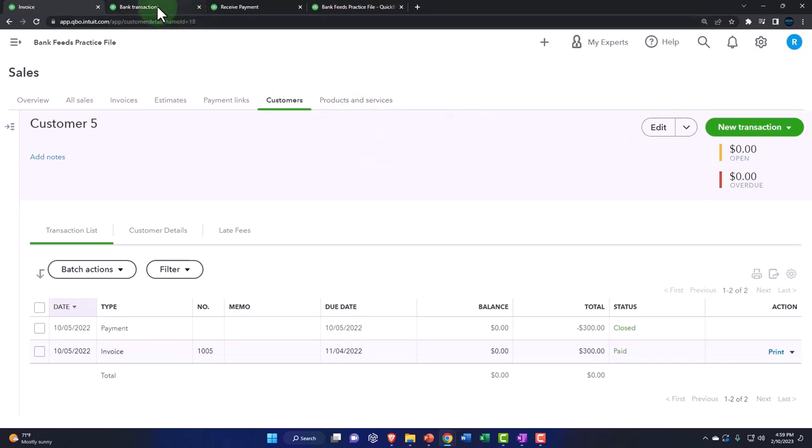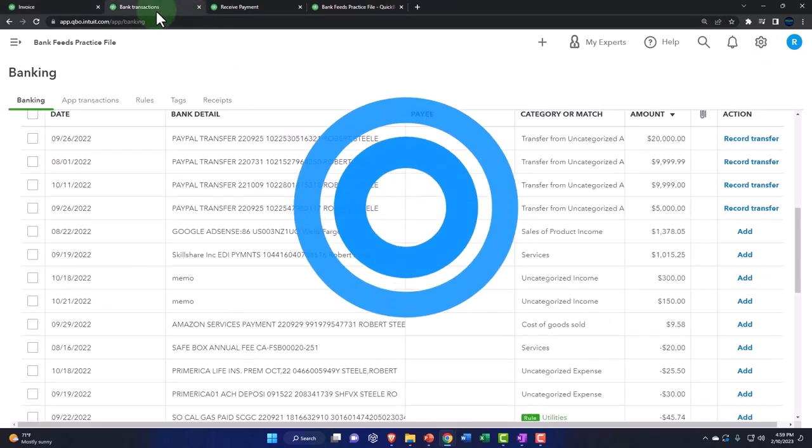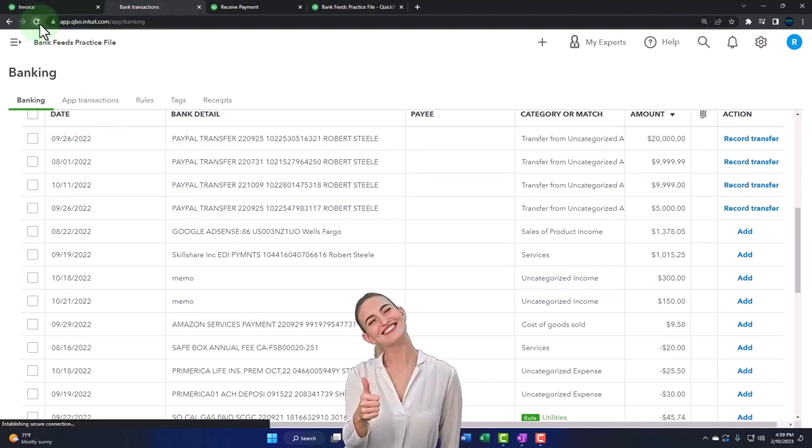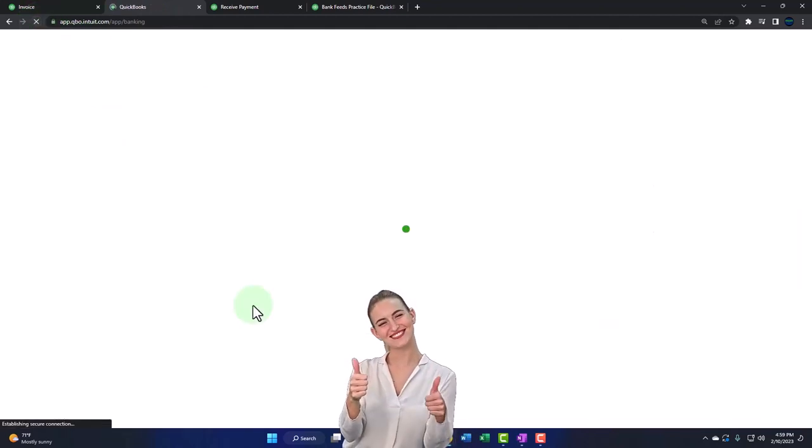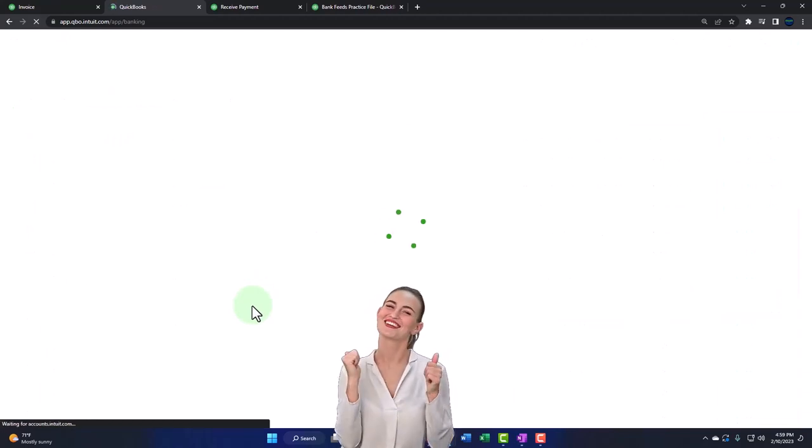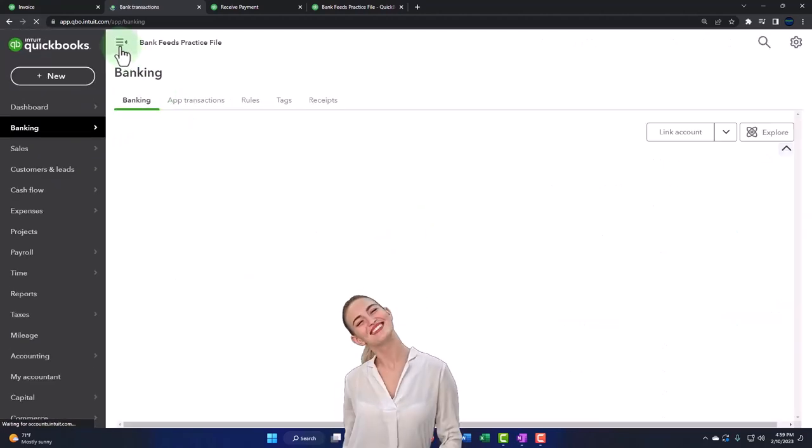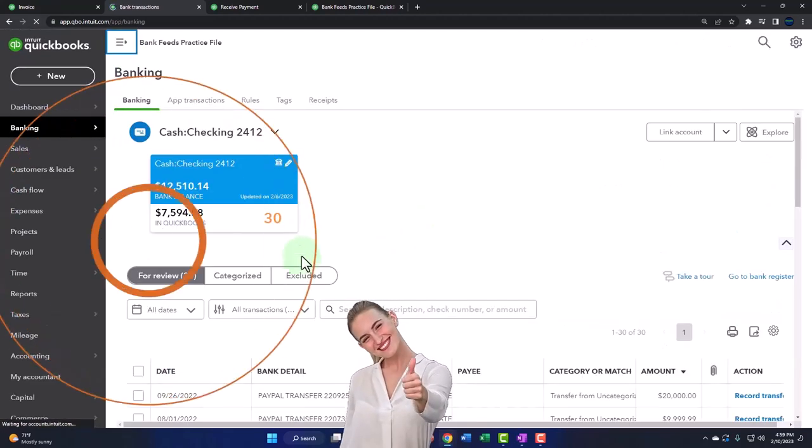And then if I go to my bank feeds and wait till it clears the bank, I might refresh it and maybe that'll help it to kind of see it. So if I refresh it, maybe then it might pick up, maybe it'll pick it up automatically.